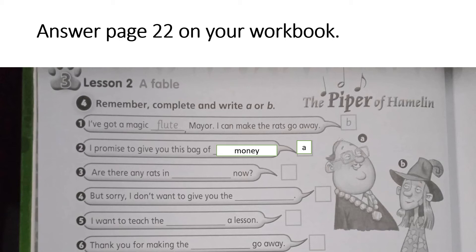Number 3: 'Are there any rats in blank now?' Who said that? Number 4: 'But sorry, I don't want to give you the blank.' Who said that? Number 5: 'I want to teach the blank a lesson.' Number 6: 'Thank you for making the blank go away.'